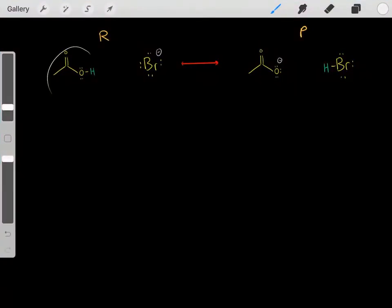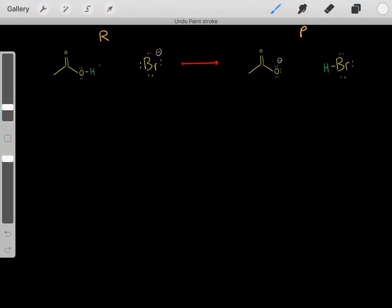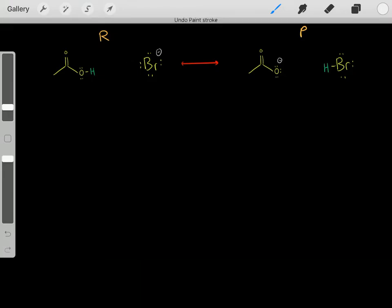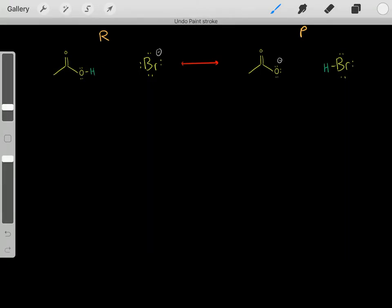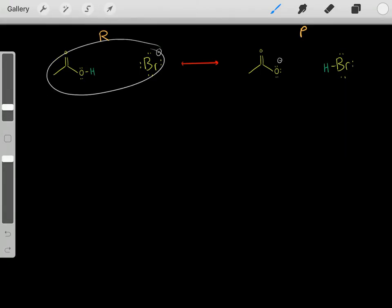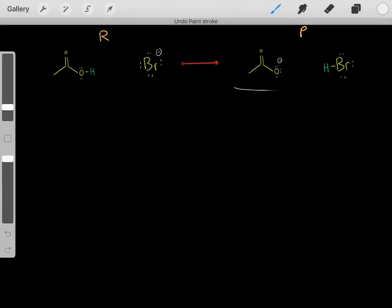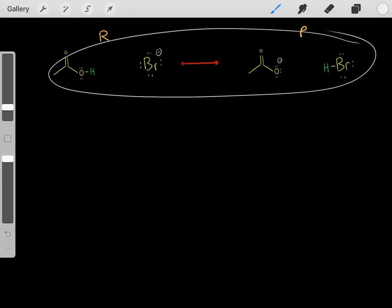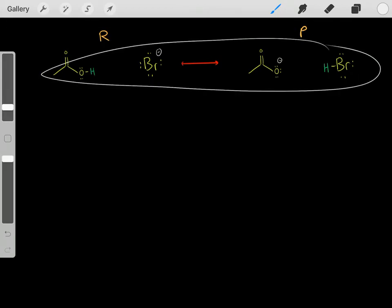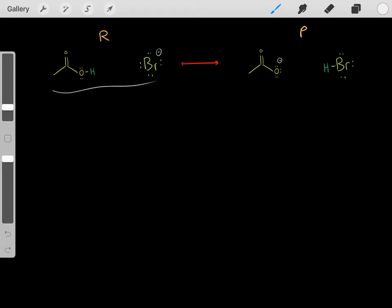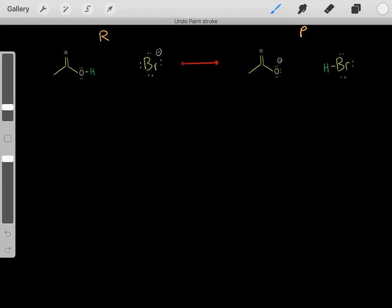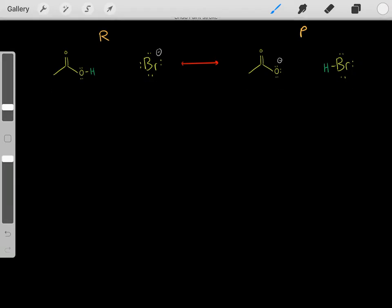We can have a chemical reaction where acetic acid protonates this bromide, forming products. Once we form these products, hydrogen bromic acid can reprotonate the acetate, reforming the reactants. The reactants can reprotonate, reforming the products, and so on. So eventually this reaction will reach equilibrium. Once it has reached equilibrium, will the vast majority of the molecules be in the form of the reactants, the products, or will we have 50-50?